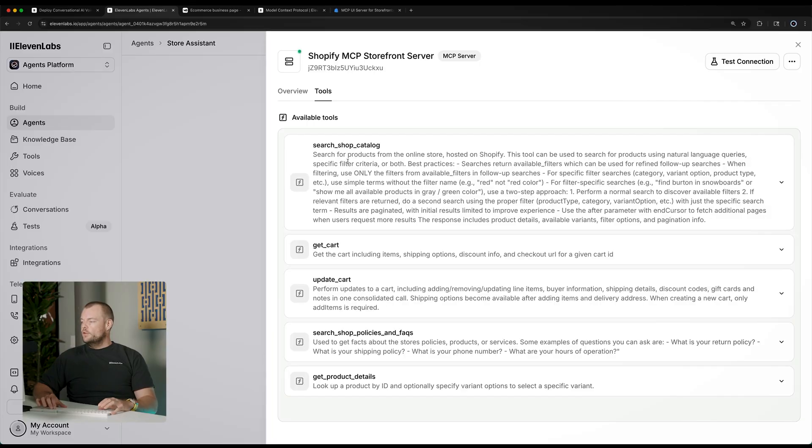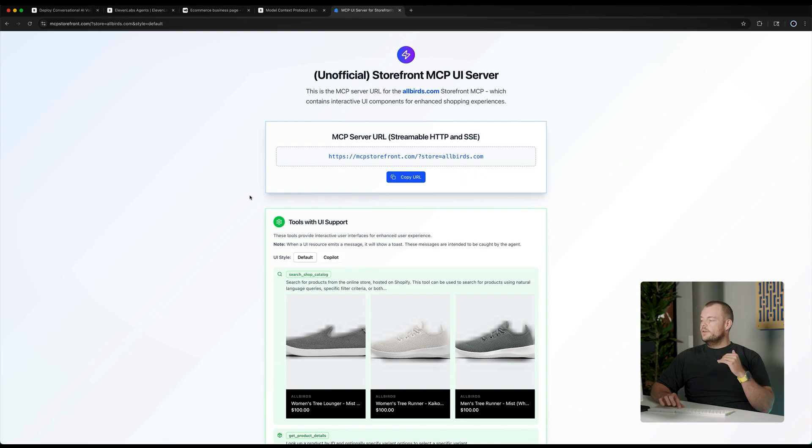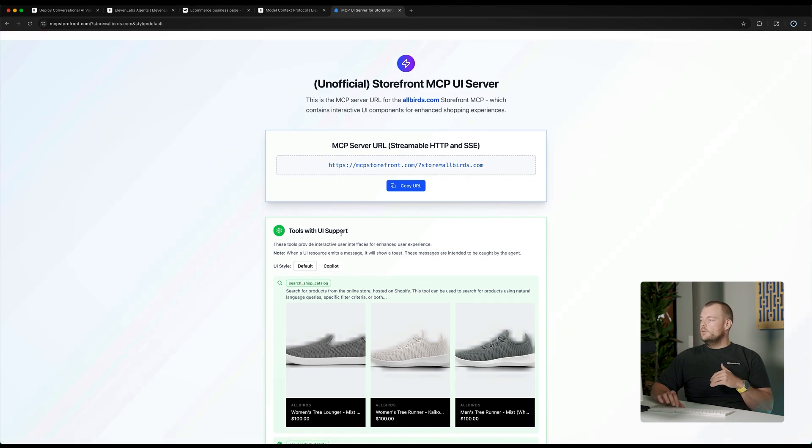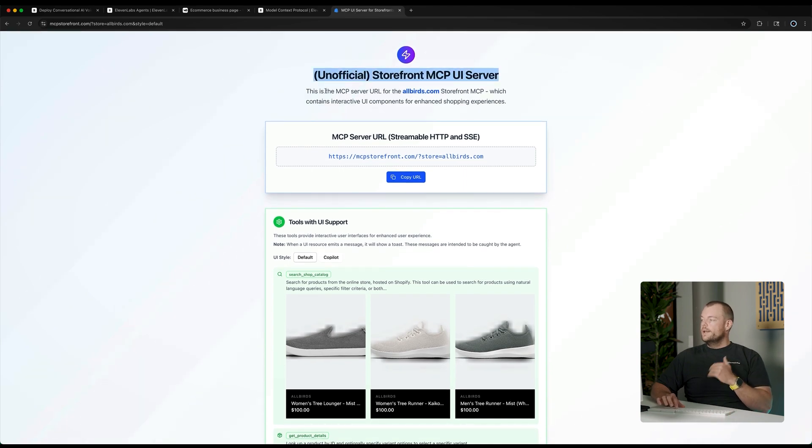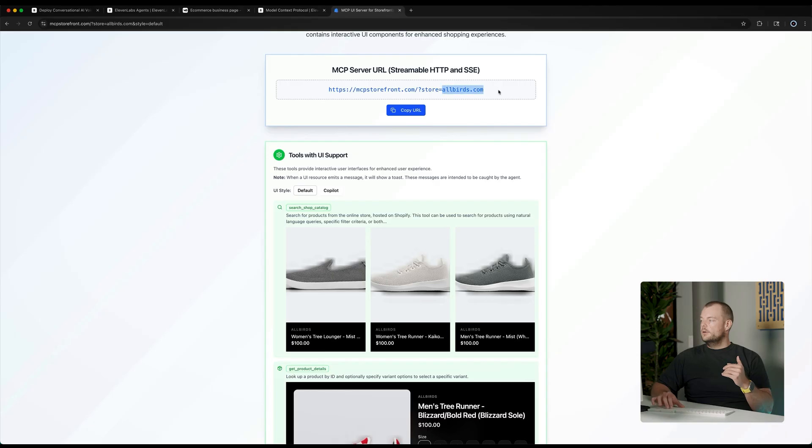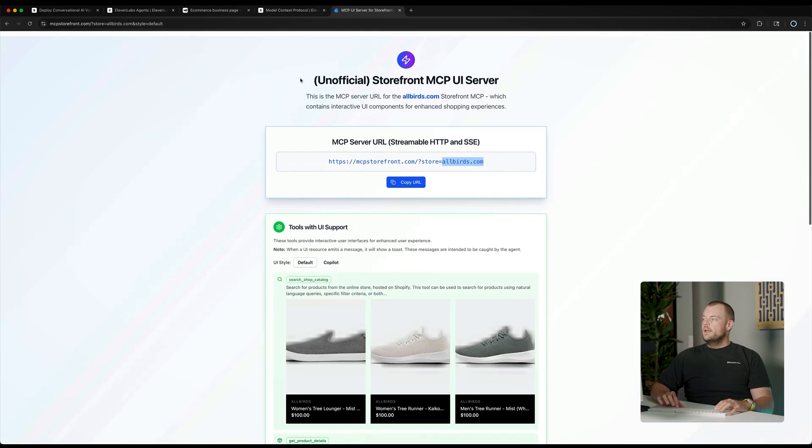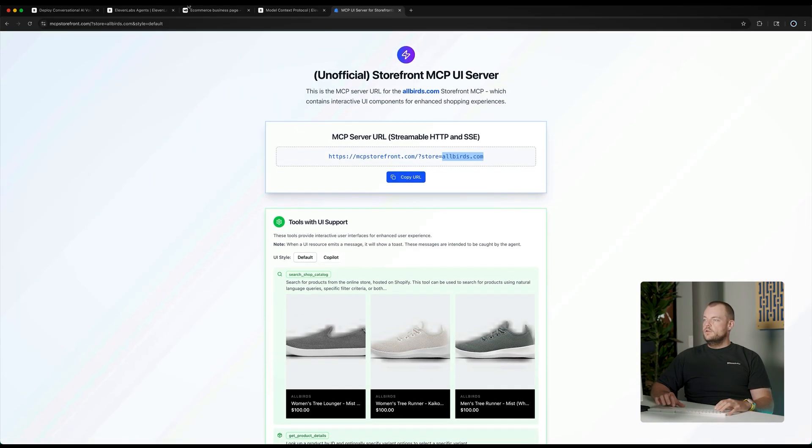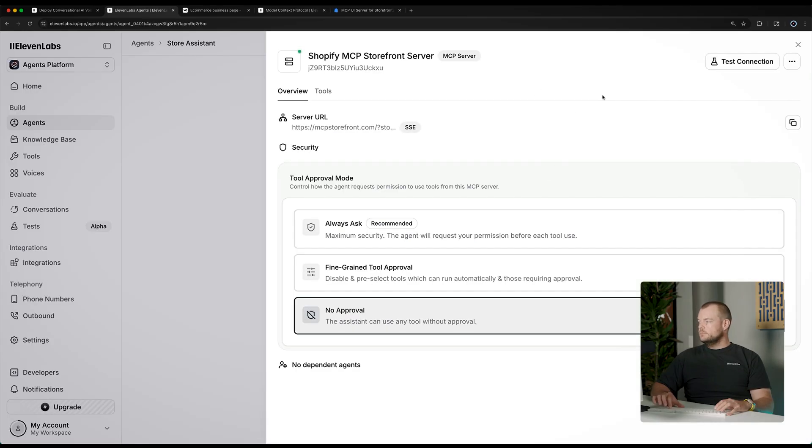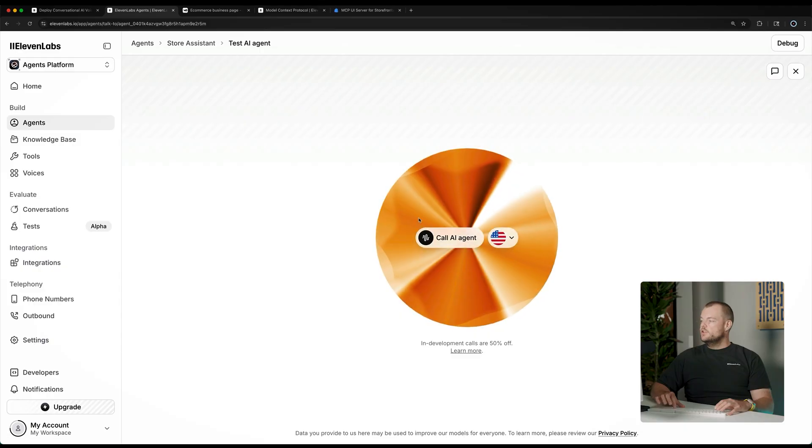Now, MCP allows us to do that in an entire catalog of tools. So, you can see here, we can search the shop catalog, we can get the cart, update the cart, and all these things are basically configured for us out of the box. Now, here in this scenario, we use the Allbirds store as an example. That is a popular store here on Shopify. So, what we can do now is we can try this out and we can test our AI agent here.